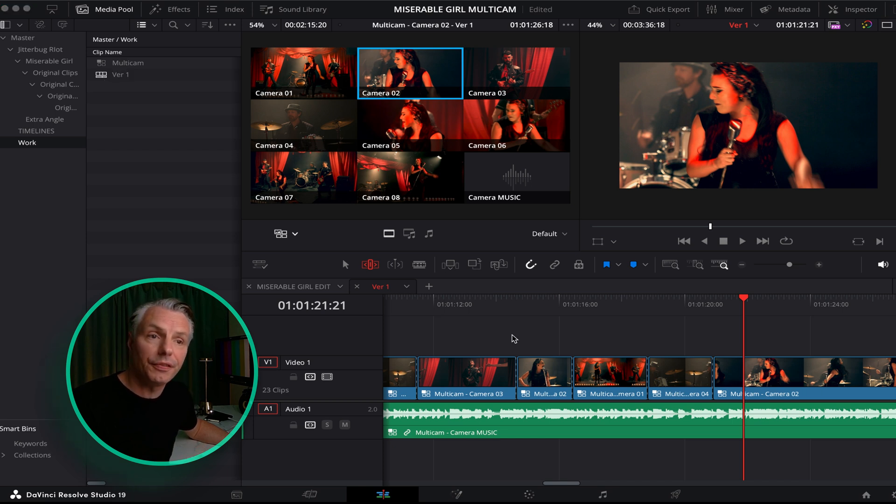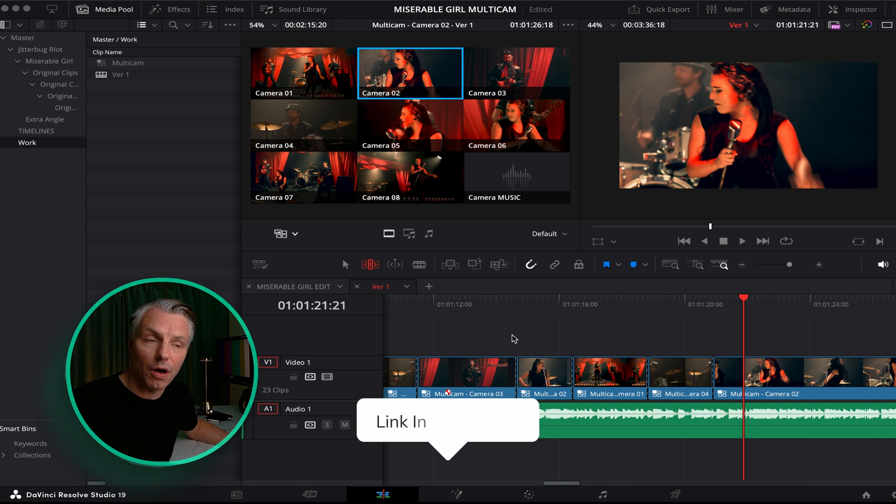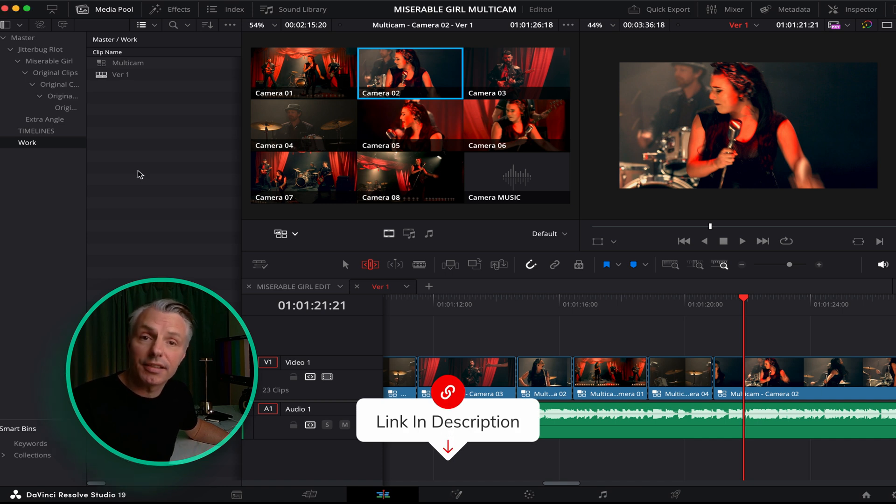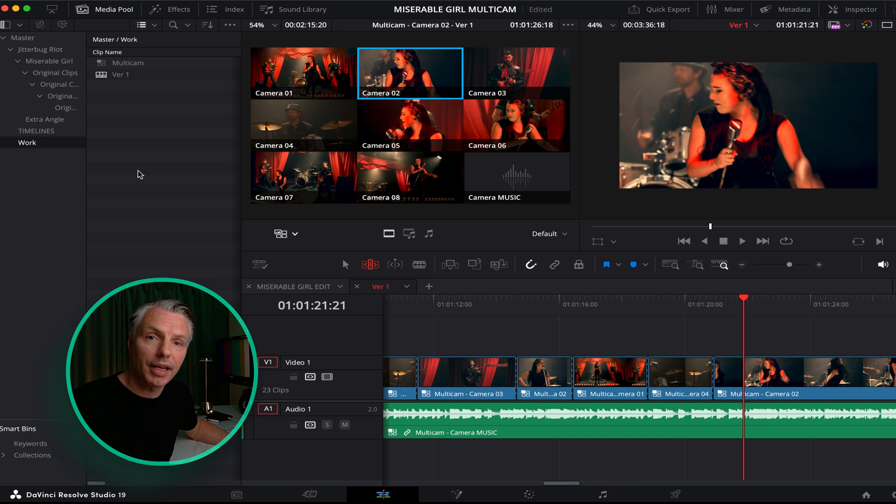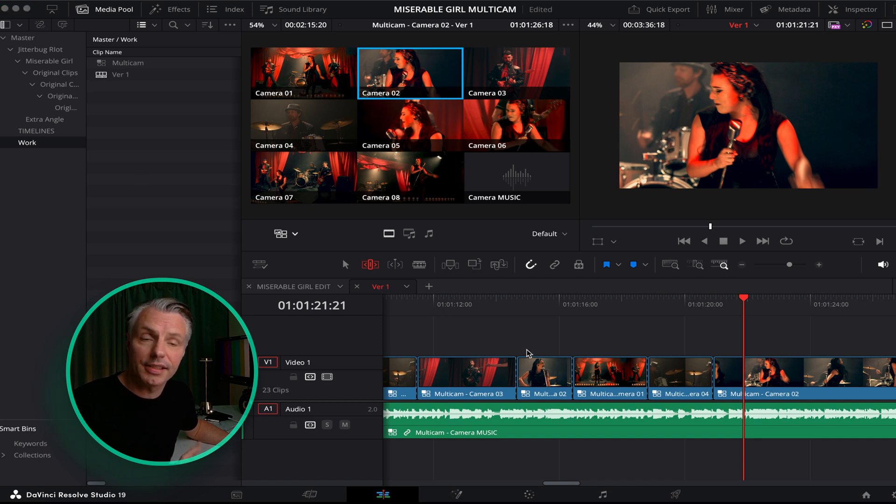If you want to make a deep dive into all the features that DaVinci Resolve offers when you do multi-camera editing, please check the description and the link below and you will be able to access a video where we go a bit more in depth in multi-camera editing and setting it up. So this was a really quick guidance how to get started with multi-camera editing in DaVinci Resolve.